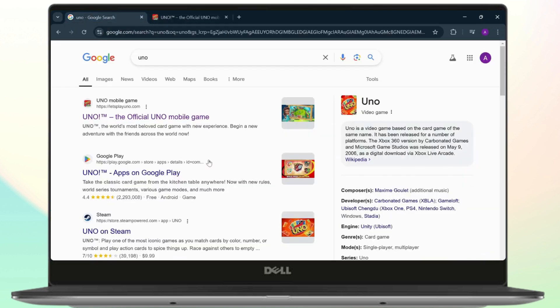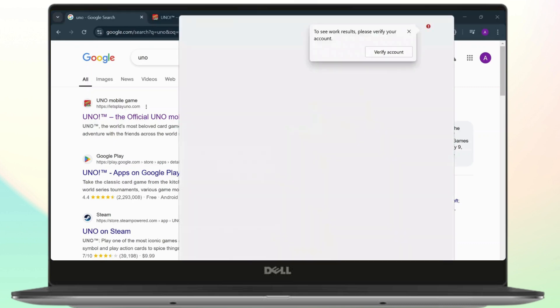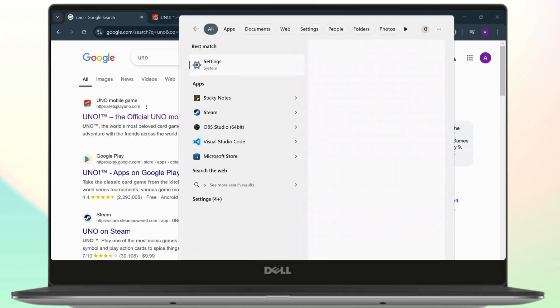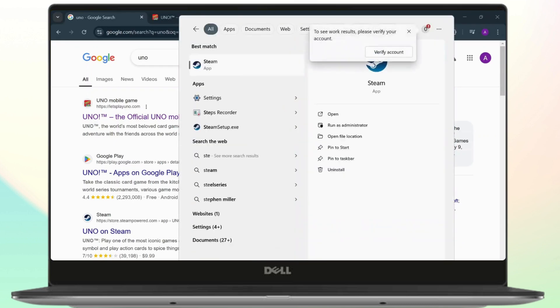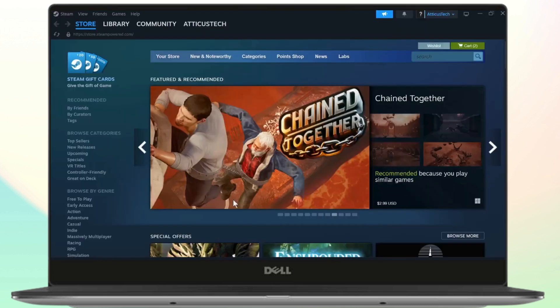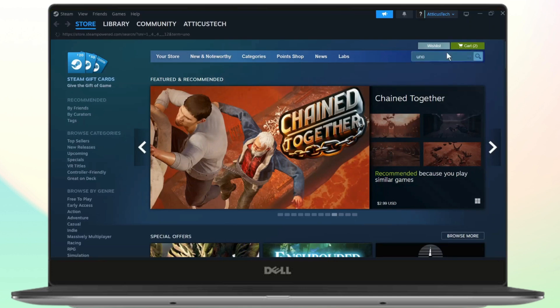So there is an alternative, you can use UNO on Steam. So let me just open up Steam and after you open up Steam on the search bar simply search for UNO.